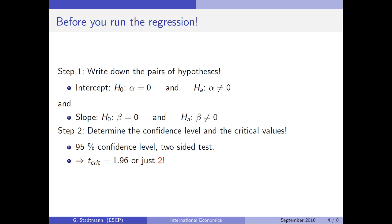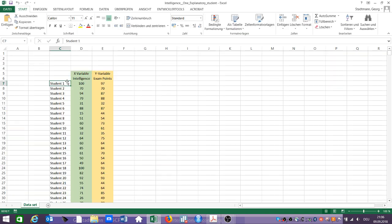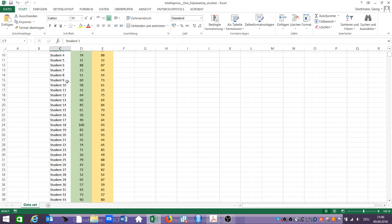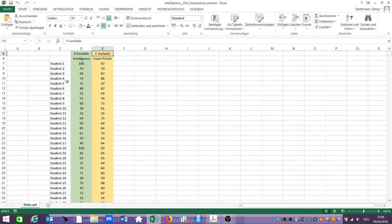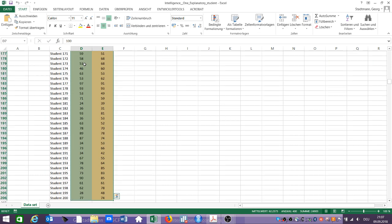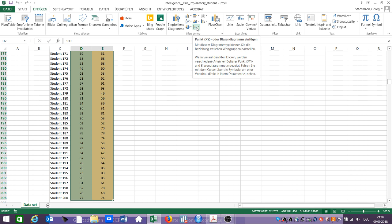Let's have a look at the data in this Excel file. We have about 200 students in our dataset. We have information about the intelligence score from the admission process, and also the number of points scored in an exam. It always makes sense to visualize the dataset first, so let's check what kind of relationship exists between intelligence and points scored in the exam. I mark the whole area, include all the data, and insert an XY scatter diagram using this icon here.